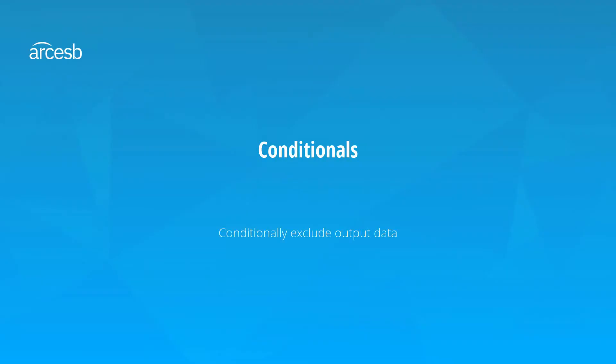Conditionals are a simple concept. Adding a condition to an output node means that the node will only actually appear in the output if the condition is true.